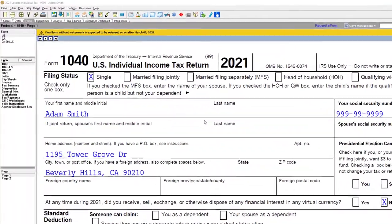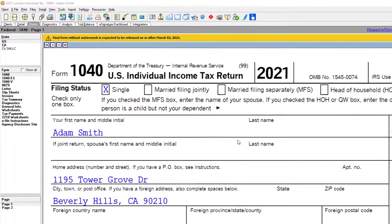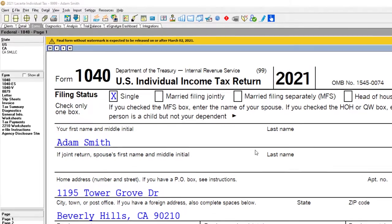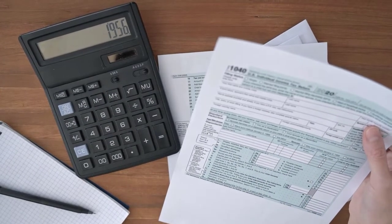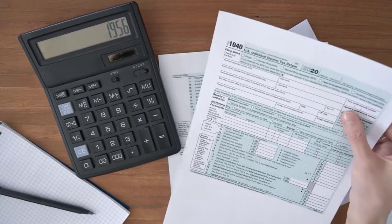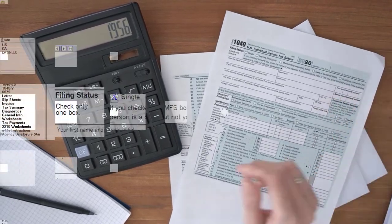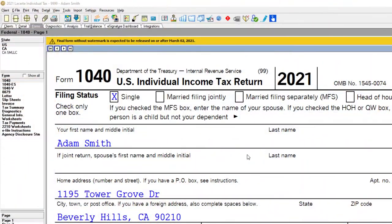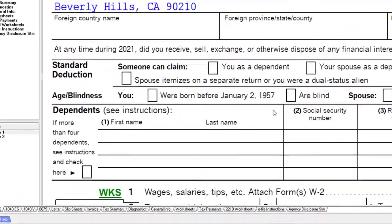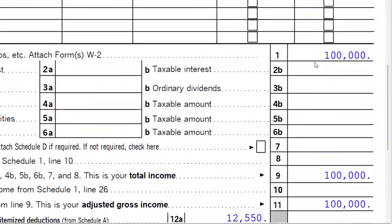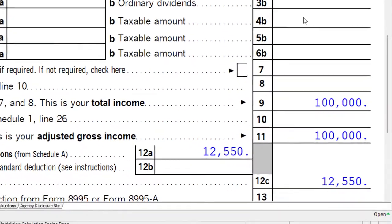Here we are in our LeCert Tax Software. You don't need access to it or any tax software. However, you might want to have access to the Form 1040, which you can find on the IRS website, irs.gov. Our starting scenario: the single filer, Adam Smith, living in Beverly Hills 90210. $100,000 in income with the standard deduction for the single filer.